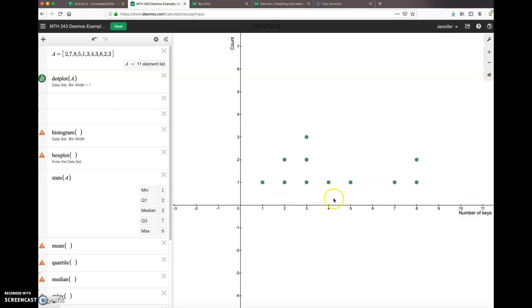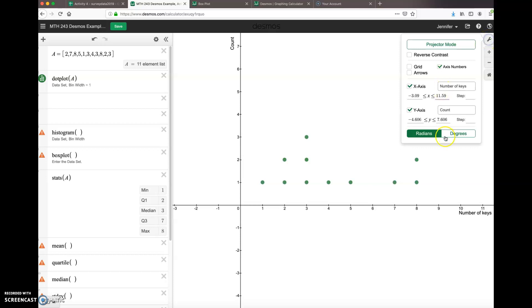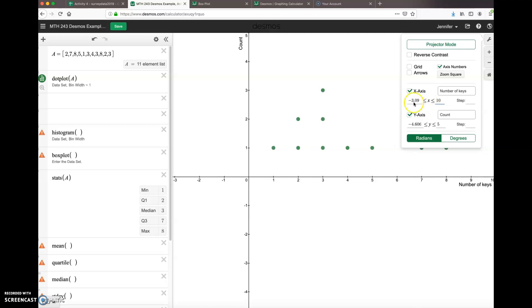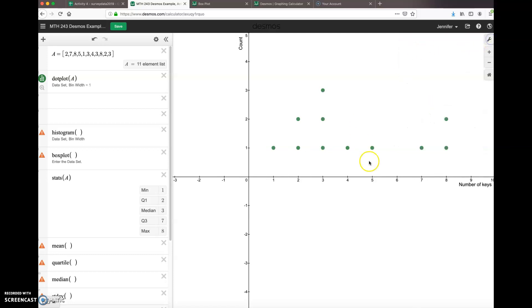Another change you may want to make is to change your x-axis and y-axis values. If the axis is still too big for you, maybe the y-axis we only want it to go up to, let's say, five. And our x-axis, maybe we want to cut that off at ten. It just trims down our graph a little bit so we can focus in on the data.